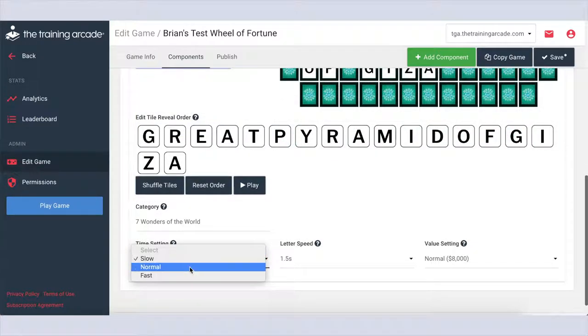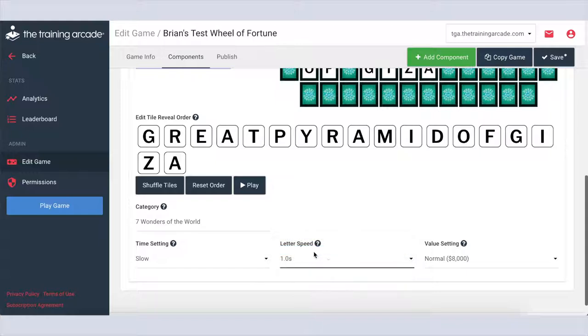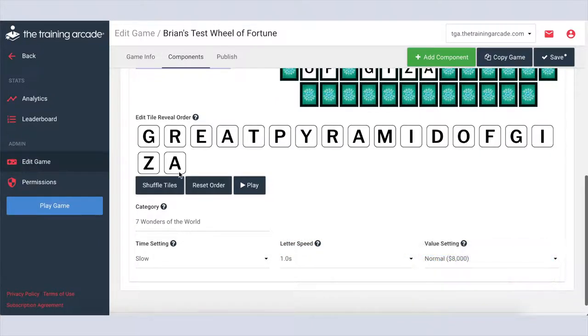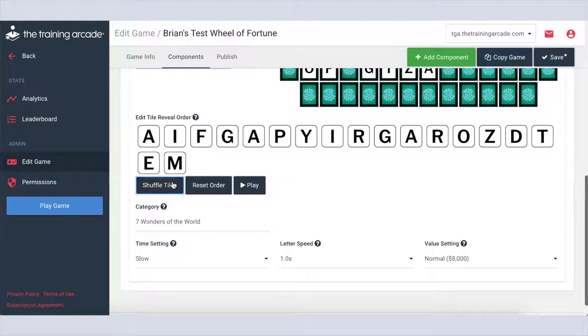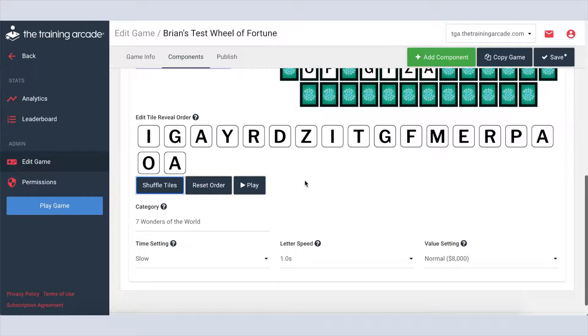For toss-up, you can set the time setting, letter speed, and value setting. You can also set the order in which the letters are revealed. This is found in the edit tile reveal order section below the puzzle visual.